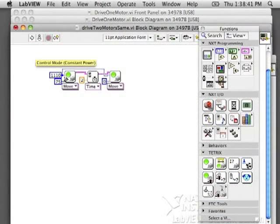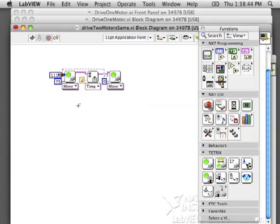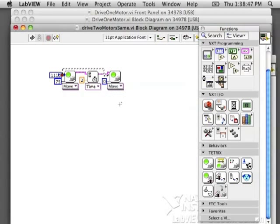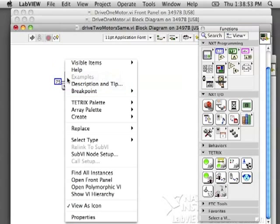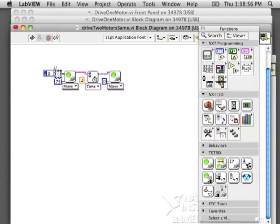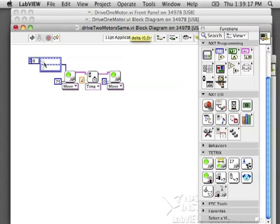To use multiple motors at the same speed, we're going to choose move DC motors group. When you do this, you won't give one motor to the block. You're going to give an array of multiple motors, so create a constant. Resize the array so that we can see what we're putting in. You need to give the motor configuration number, those four digits, for all of the motors that you want to turn. In this case I'm driving, so I only need two motors.